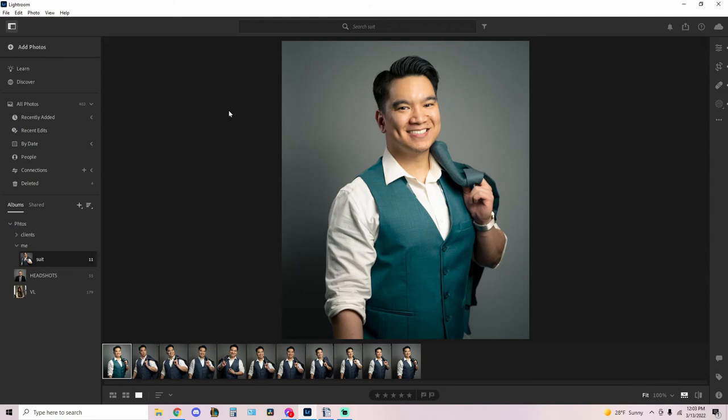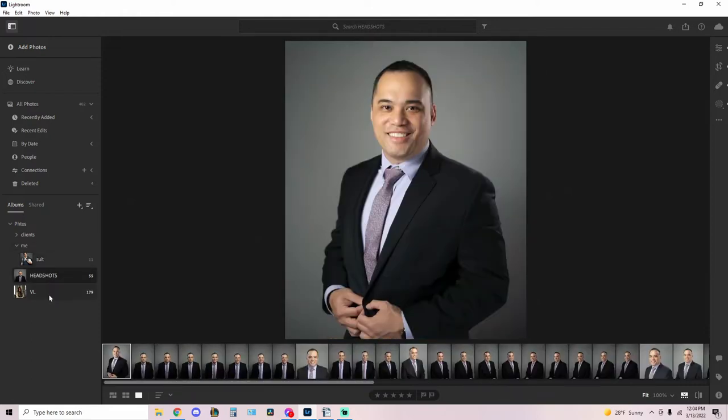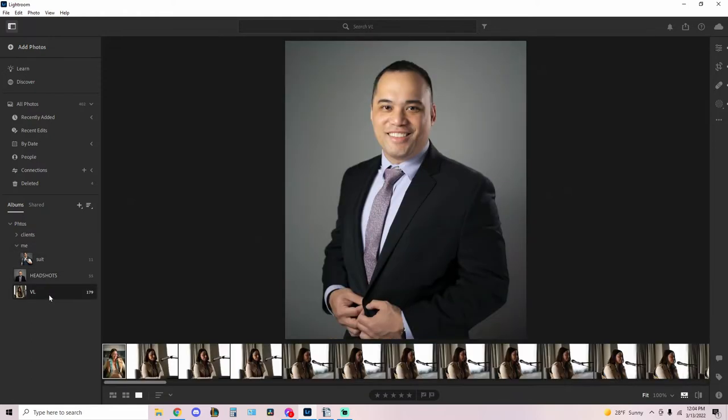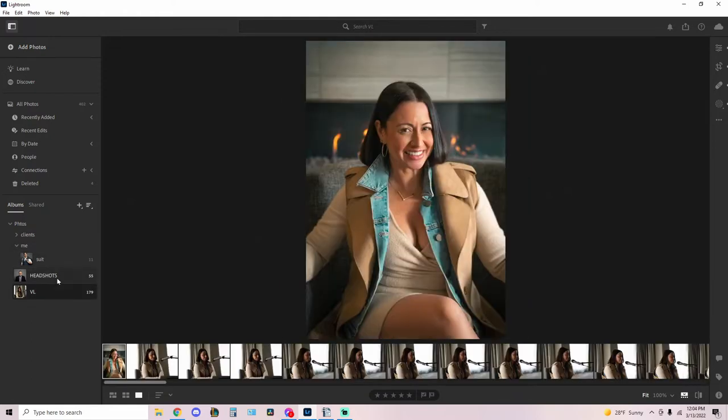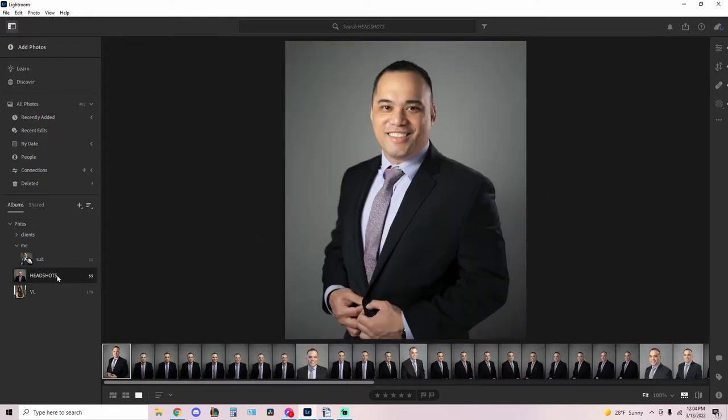Hey what's going on guys, it's your boy Kev here back at it again with another tutorial. In this video I'm going to show you how I edit my headshots. Now believe it or not, this is the first time I've done headshots and I've learned quite a few things. First off, it is more than just having the subject sit down and smile in front of the camera. A lot of it is directing your subject to hit certain poses so that the lighting and angles work in their favor.